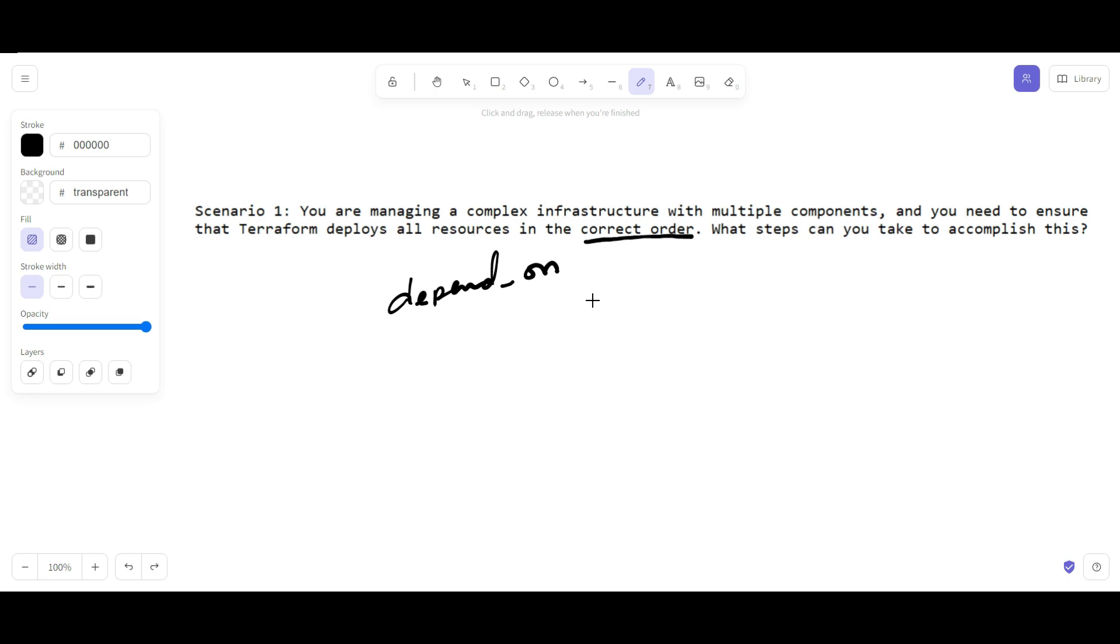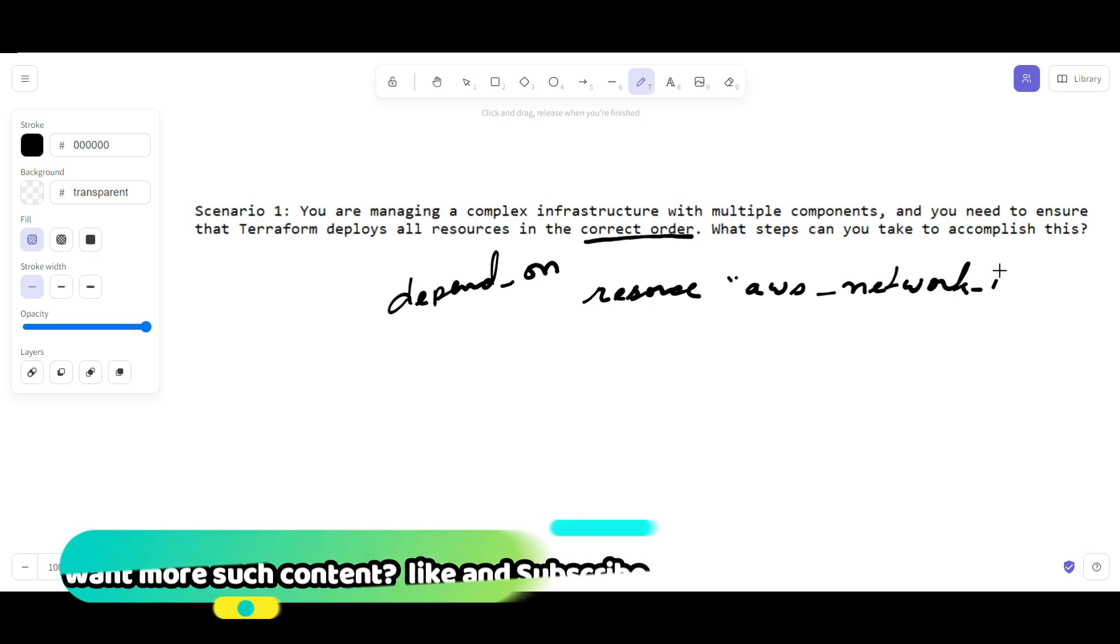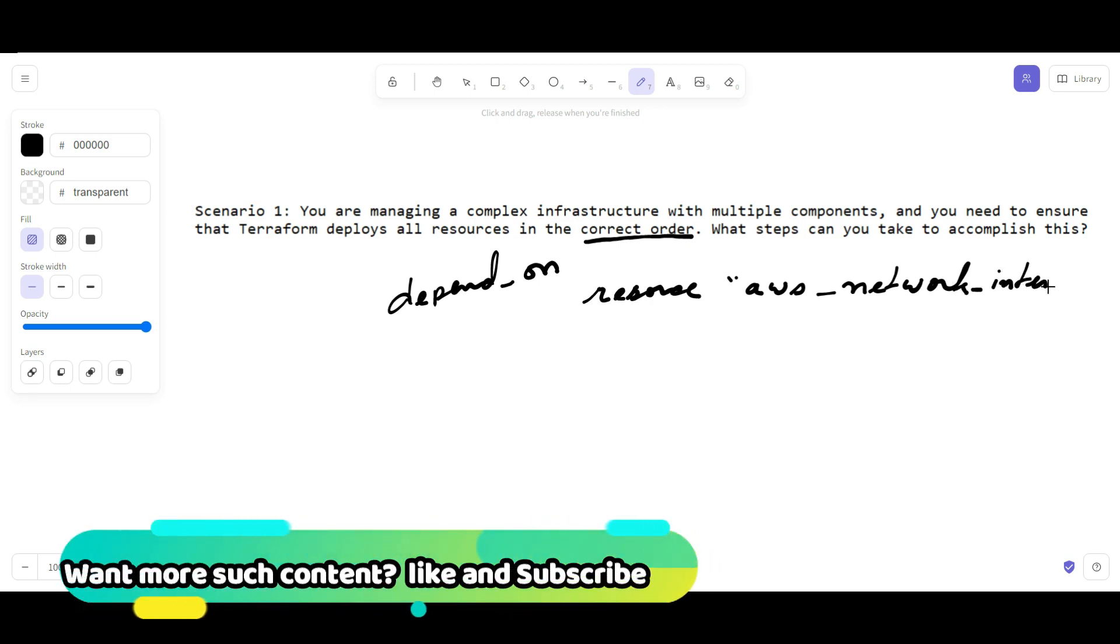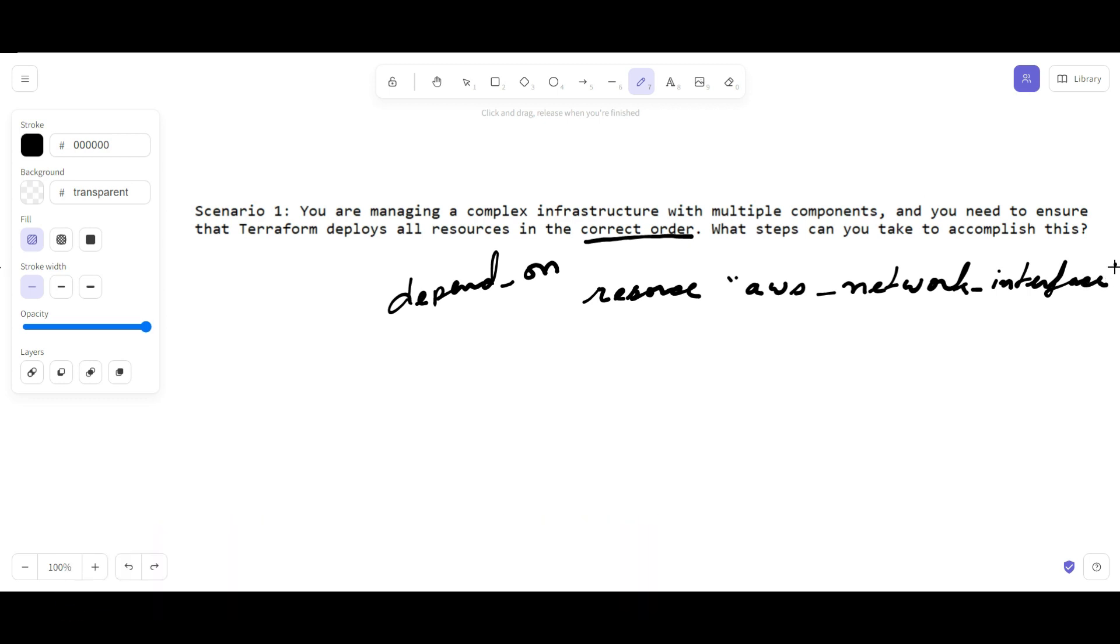In that case, how will you write the code? You will write a code like: resource for the AWS network interface, and then you provide some local name here like "example". Then you put all the code for the network interface. This is the network interface that you want to deploy first before creating the AWS instance.